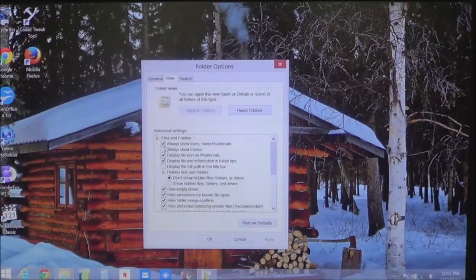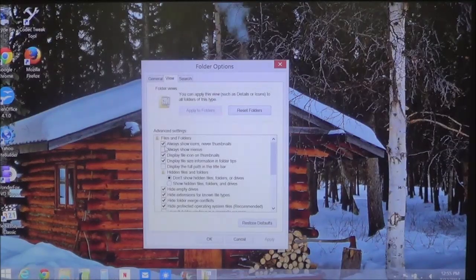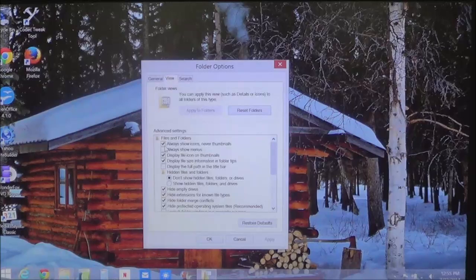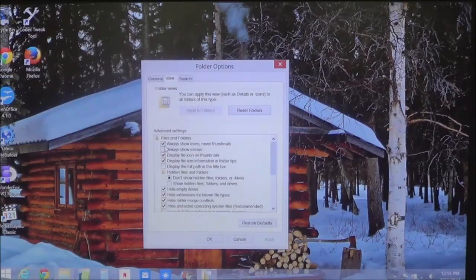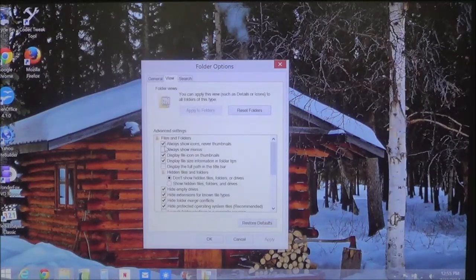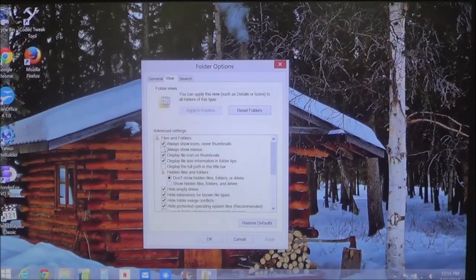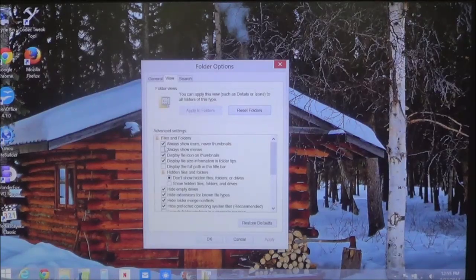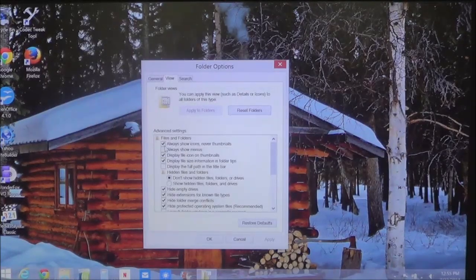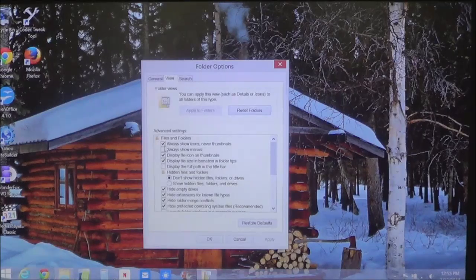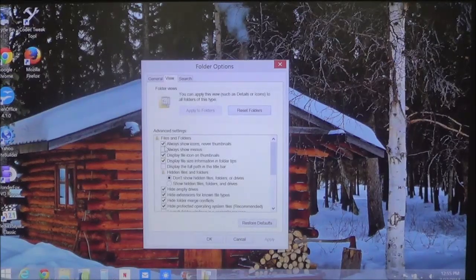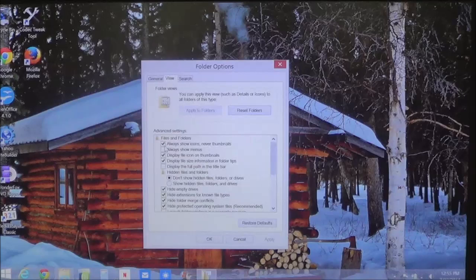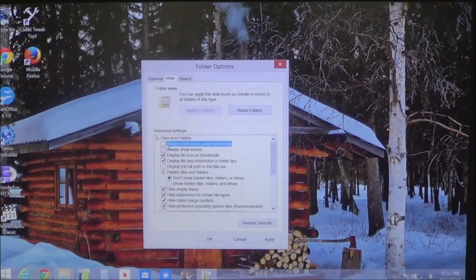That's because in some cases, especially when you tune up your computer or remove a virus, this is always checked. It helps to reduce the performance impact on your computer. Now if you want to start showing thumbnails, just remove this checkmark.